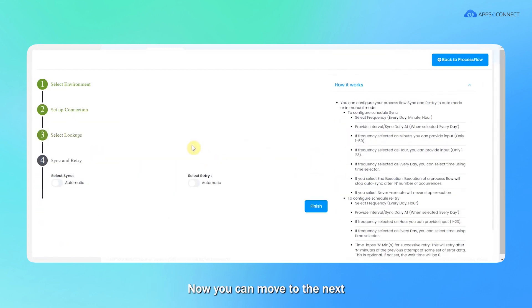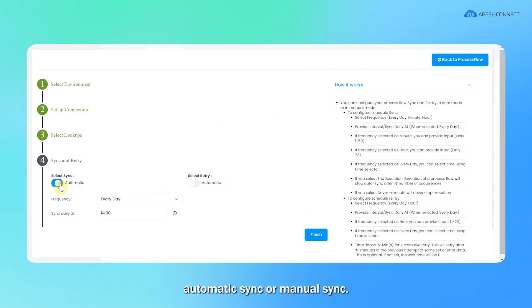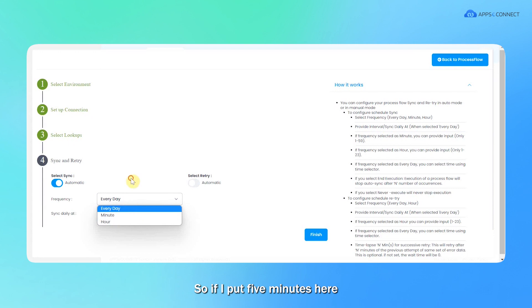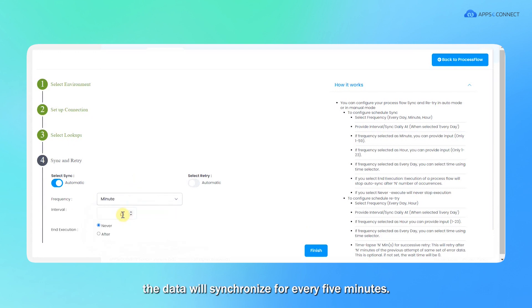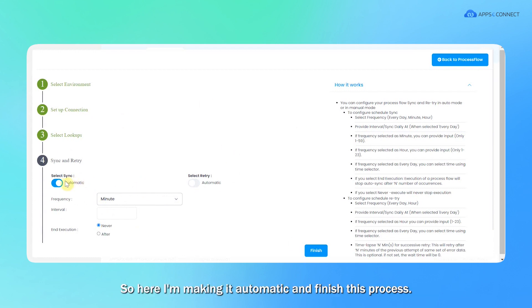Now you can move to the next and the sync and retry option will pop up here. You can do automatic sync or manual sync. From automatic sync you can set the timing on a daily, minute, or hour basis. So if I put five minutes here, the data will synchronize every five minutes. In that case you don't have to trigger or play anything. All the synchronization will automatically happen. So here I'm making it automatic and finishing this process.